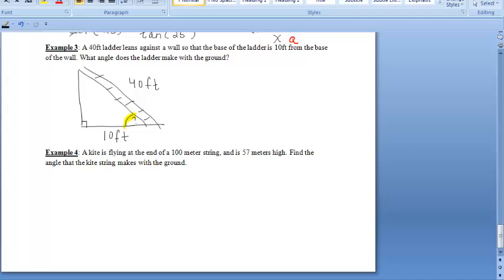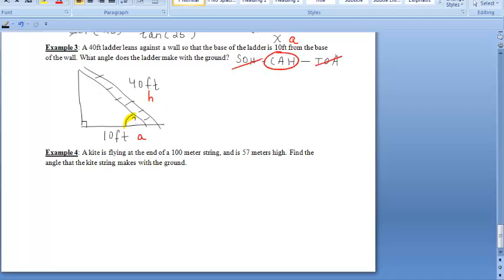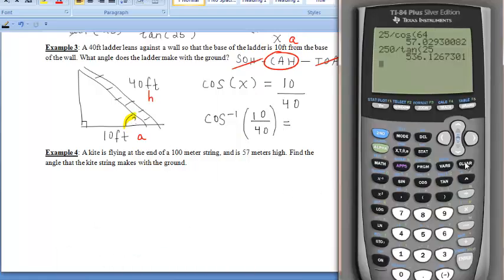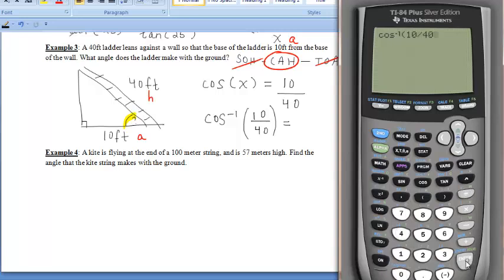Let's determine which trig function to use. The angle we want to find is at the base of the ladder. We're given the adjacent side of 10 feet and the hypotenuse of 40 feet — that's A and H, so we use cosine. Cosine of the unknown angle equals 10 over 40. To solve for X using inverse trig, press second cosine, then 10 divided by 40. The angle the ladder makes with the ground is about 76 degrees.